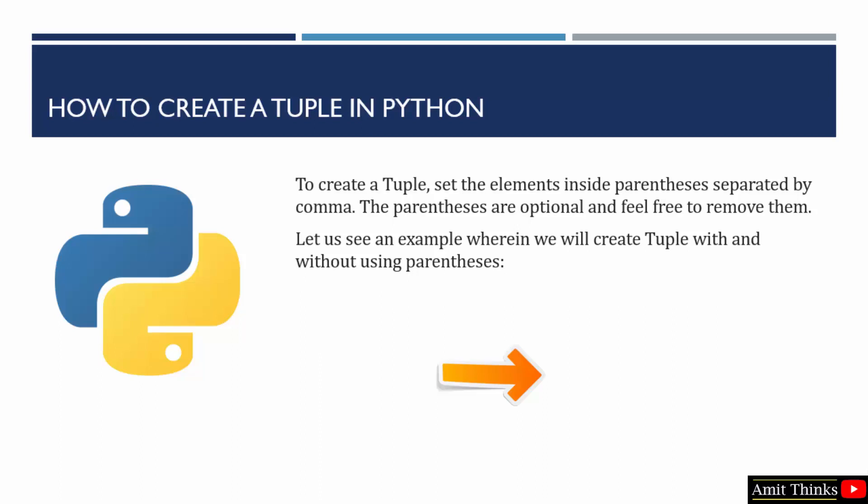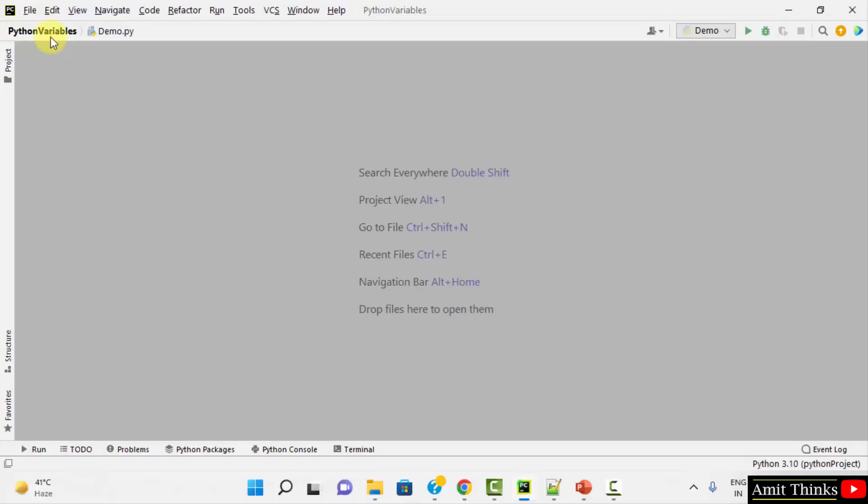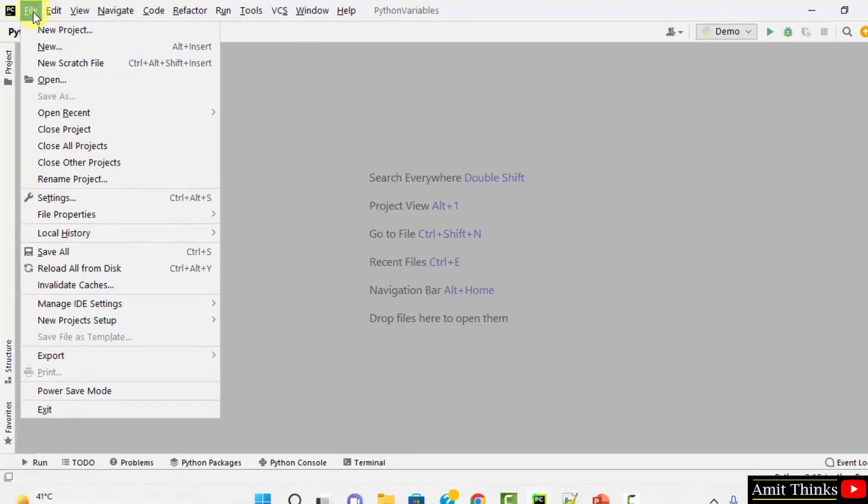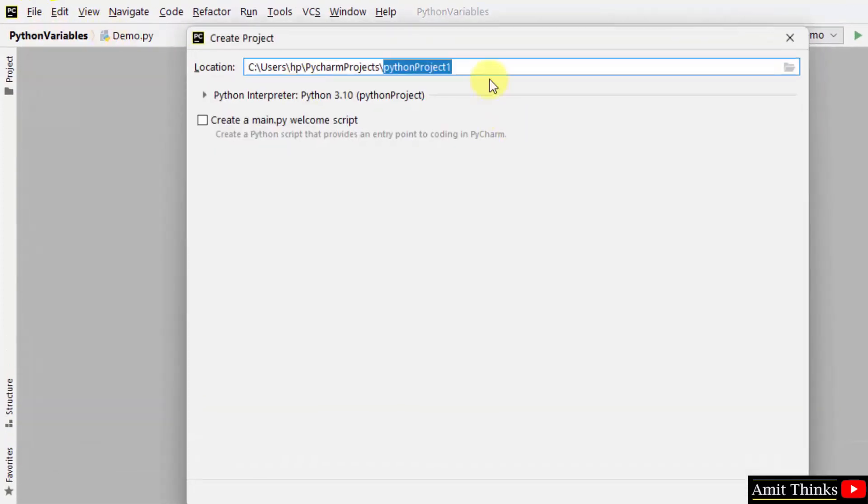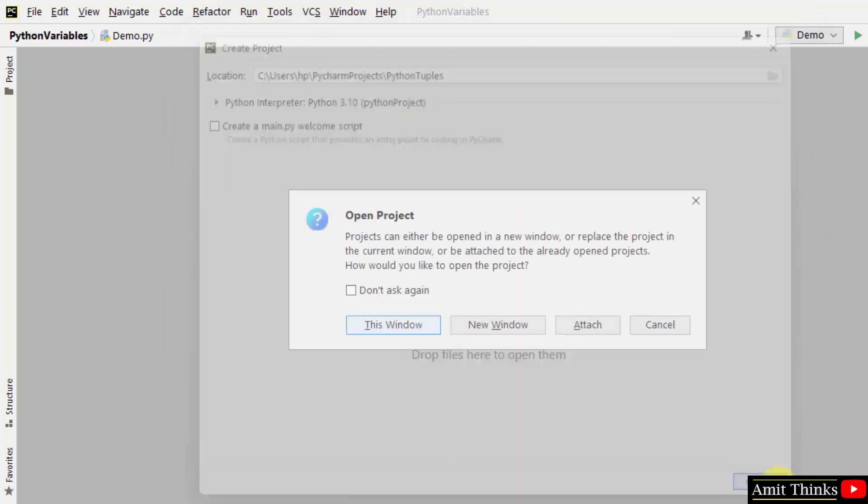We will create a tuple with and without using parenthesis. At first, we will create a new project in PyCharm. Let me name it Python Tuples and click on create.